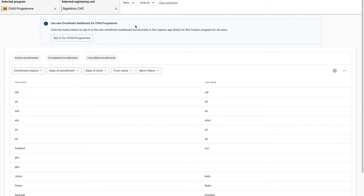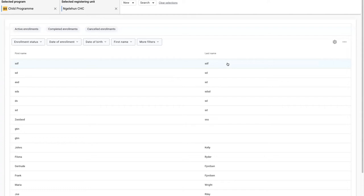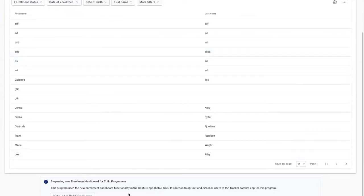If I choose to opt in, this will be the choice for all my users. All my users will then see the new tracker functionality in the capture. So I'm going to do that now.